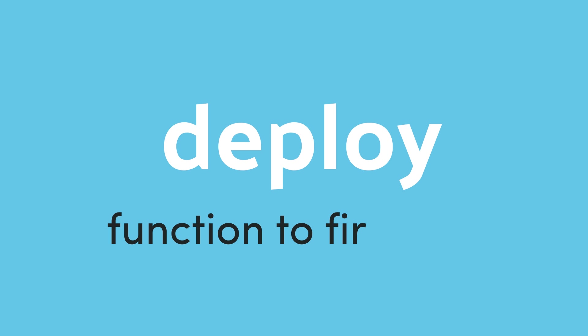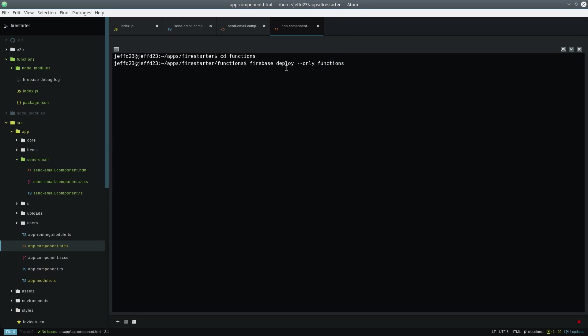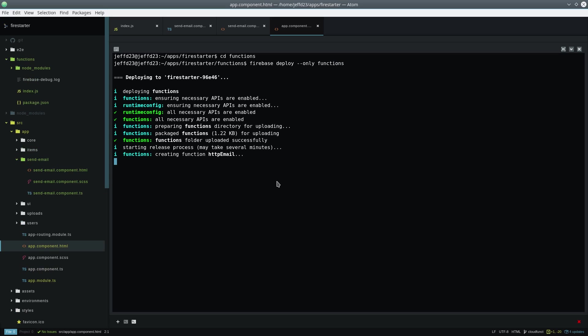Before we can wire up the cloud function with Angular we first need to deploy it. Run the firebase deploy command flagging only functions. It'll take a couple minutes but when the deployment is complete the console will print out the URL used to trigger the function. Make note of this URL because we're going to use Angular's HTTP library to trigger this URL in the next step.